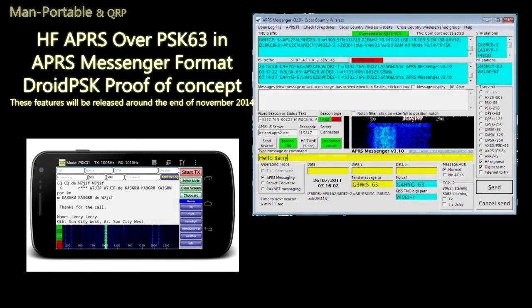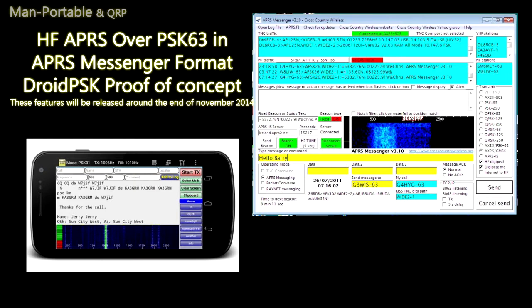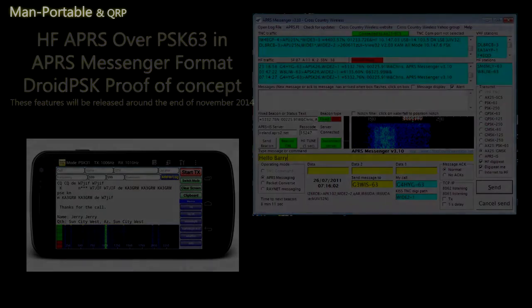Today I'm going to show you some new functionality in Droid PSK which enables HF APRS via PSK63 and Chris Moulding's APRS Messenger format. As far as I know, this hasn't been done in any other app either on Android or iOS, and has only been implemented in APRS Messenger for Windows. So let's go through the list of new functionalities.